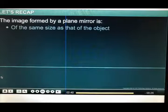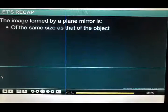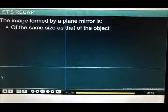In this module, you learnt that the image formed by a plane mirror is of the same size as that of the object.